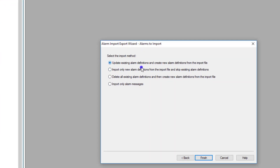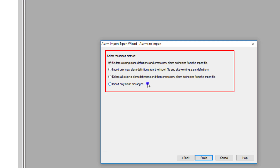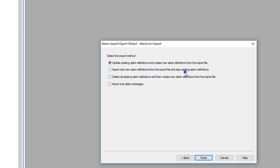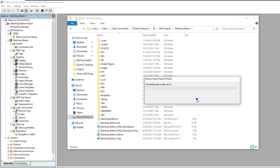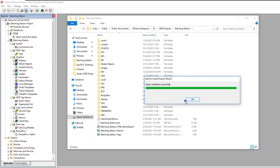Click Next. At this point you have options: update existing and create new ones, import only new ones and skip existing ones, delete, or import only alarms. I personally like to use 'update and create new ones' as the default. However, if you already have some alarms in there, it may be safer to import only new tag alarm definitions and skip the rest. I'll use the first option. It's converting — and it successfully added that into the system.